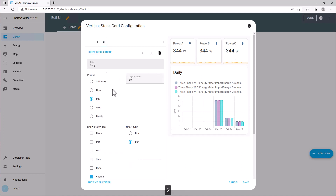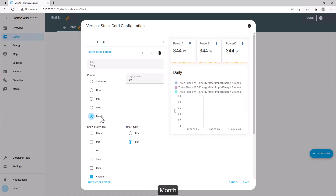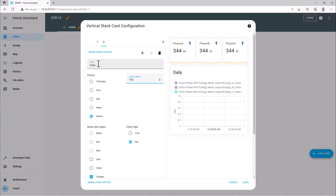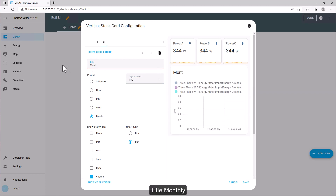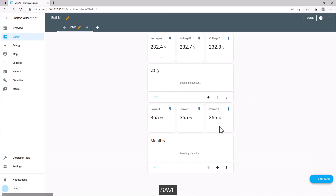Set the value to 2, period to month, days to 180, title to monthly. Save.